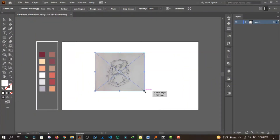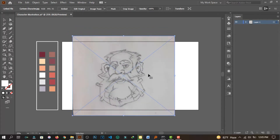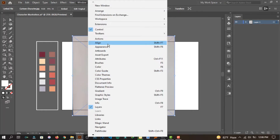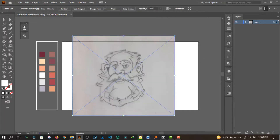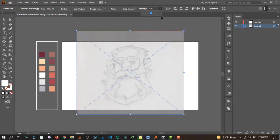First, you need to sketch your character whether on paper or a tablet. If you're using paper like me, take a picture of it and export it to your computer from your phone or tablet. Then drag and drop your sketch onto your canvas. You then need to scale your sketch to the height you want it to be. After scaling, decrease the opacity to 50 percent so that you can differentiate your line art. And don't forget to name your layer.